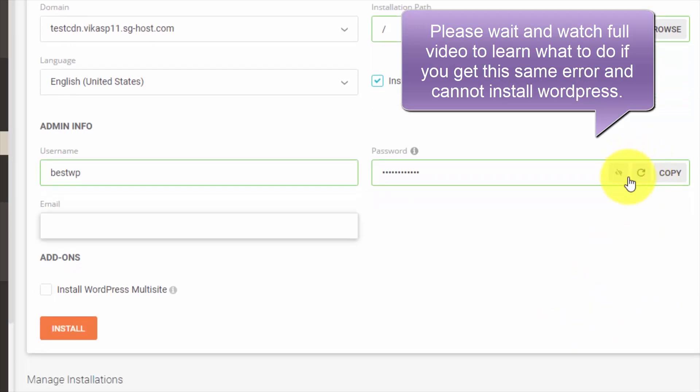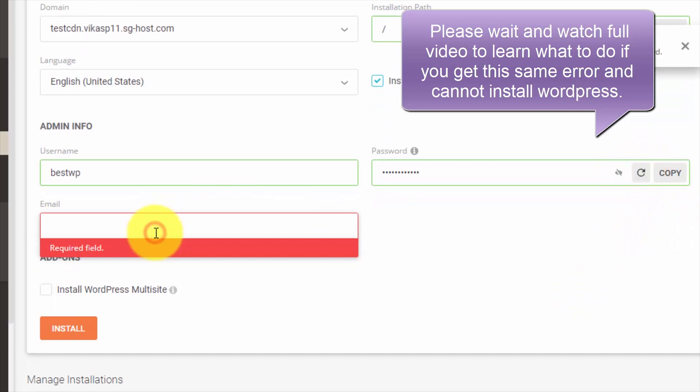Make sure after generating the password, you copy it and keep it in a safe place. Then enter your email.